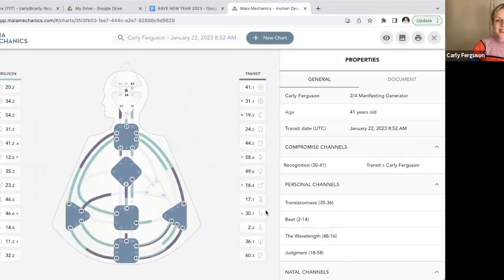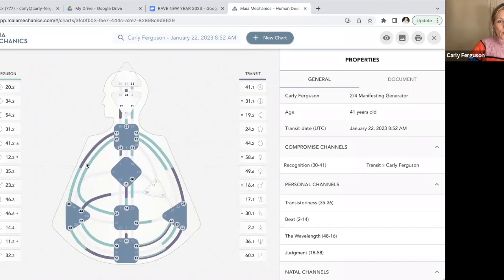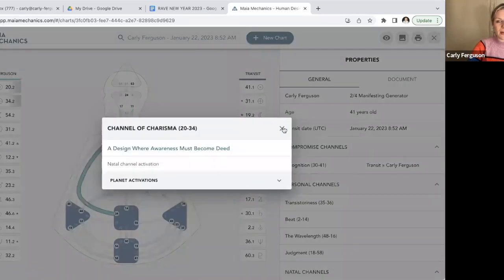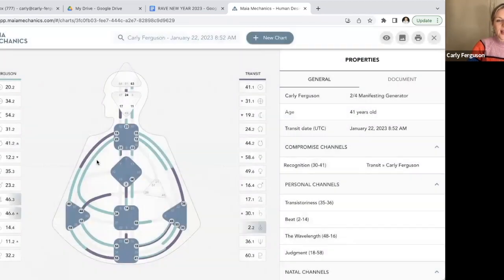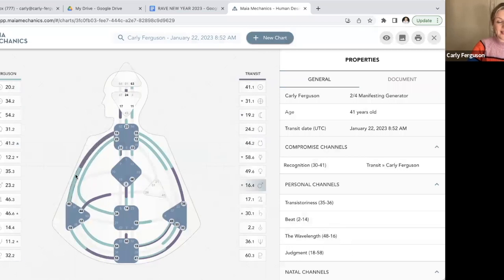So this is my chart, and this is my chart overlaid with the transit on the 22nd of January. You can see where the green sections are in my chart. This is me. These are the channels that I always have and the gates that I always have in my chart.